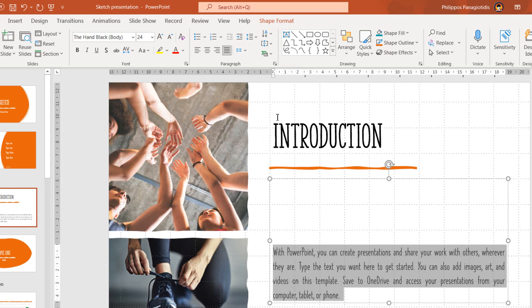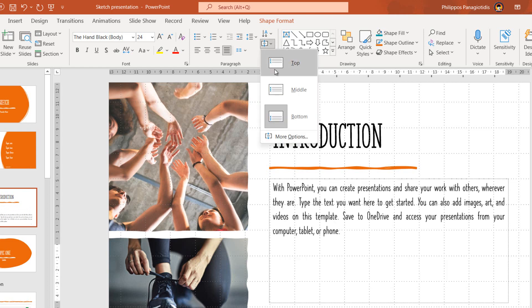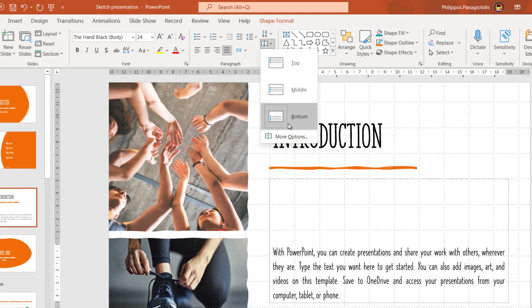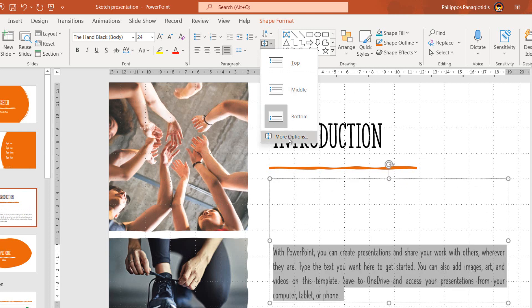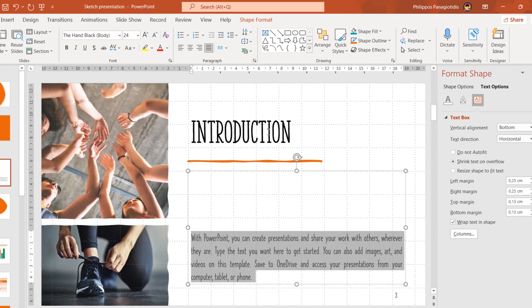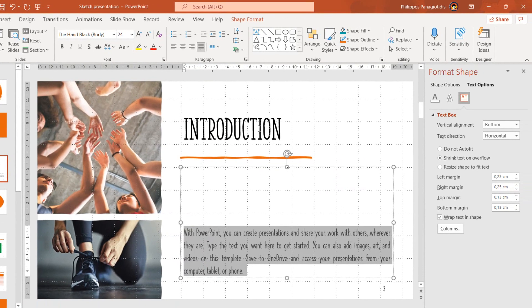At the bottom of the Align Text drop-down menu is the More Options command, where once selected, we will be able to have more alignment options. The Format Shape Task pane appears at the right of our PowerPoint presentation. In the Format Shape Task pane, the Text Options tab is activated, where we can use more alignment options for our text.